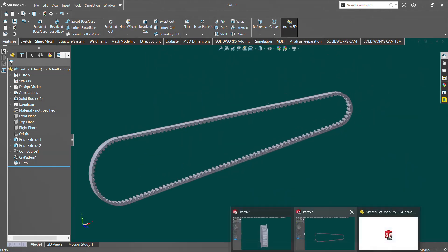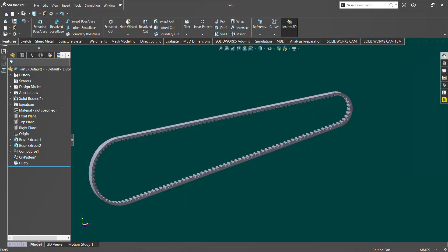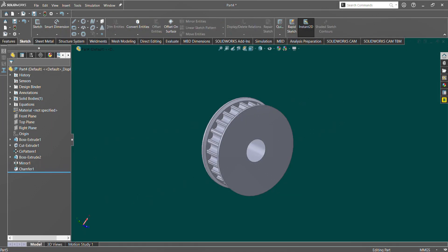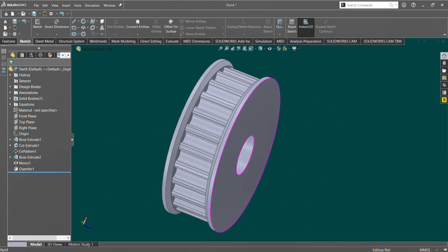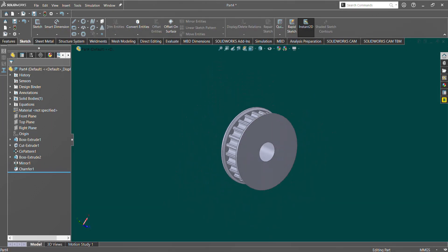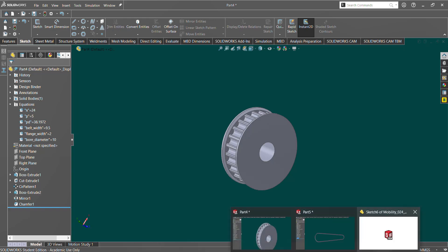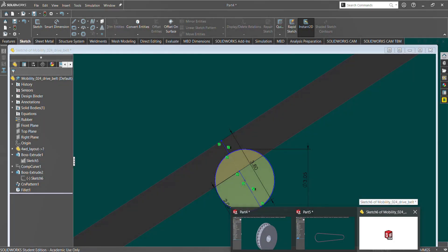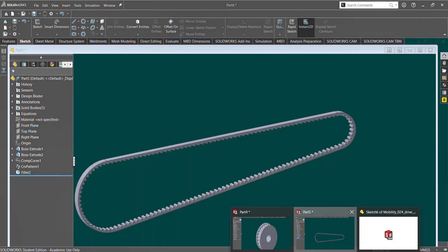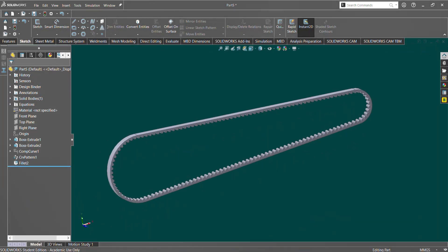And then in the other tab, we have our timing pulley. So you can put these together in an assembly. And the nice thing about the pulley here is that it is parametric, because you have your equations. And you can do a similar process with our timing belt here. That's all. Here we go. Thank you.